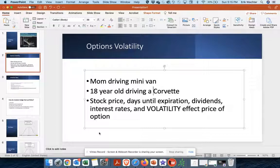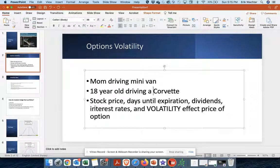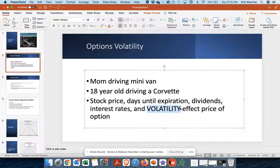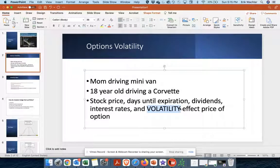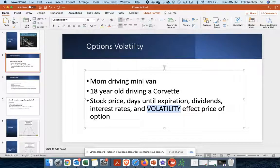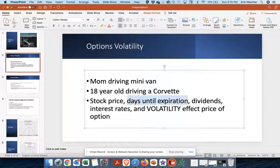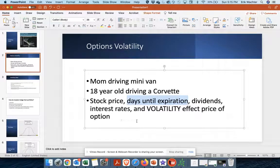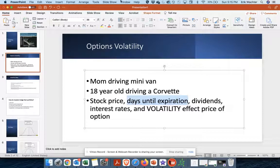And just remember another thing about volatility. Volatility affects the price of options, just like stock price, time till expiration, dividends, interest rates, what have you.